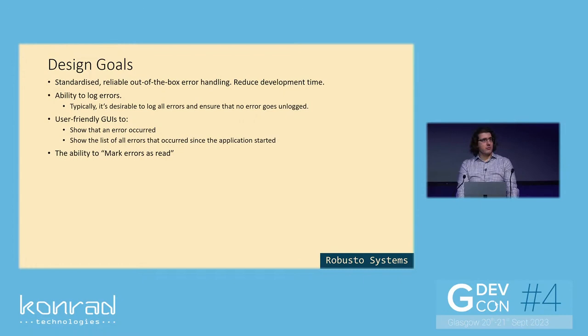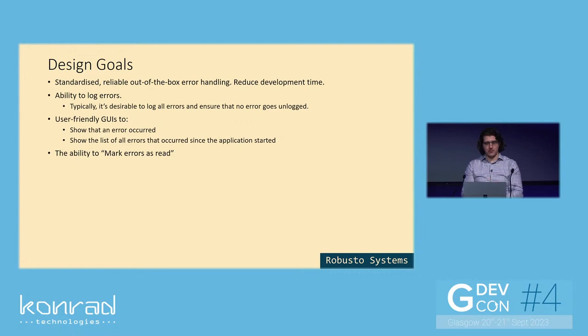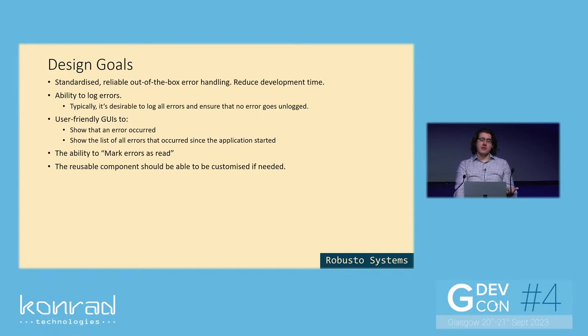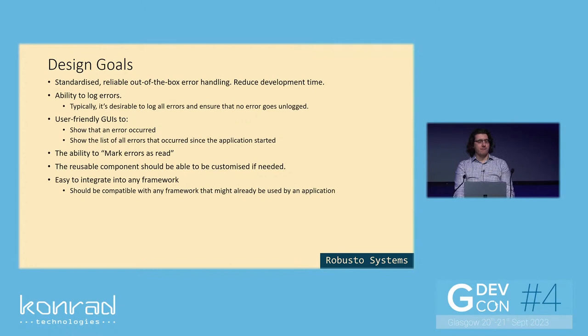Also, I thought it would be nice to have the ability to mark errors as read. This is similarly to how on WhatsApp, for example, you can mark a message as read or unread and so on. And the reusable component should be able to be customized if needed. Everything should be open and you could go into the lower level VIs and change anything you need. And it should be easy to integrate into any framework.